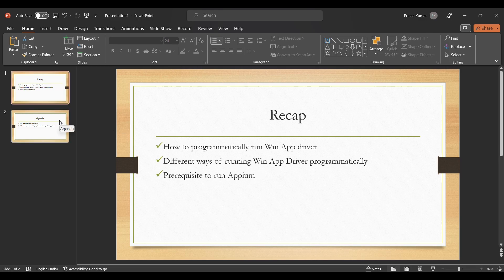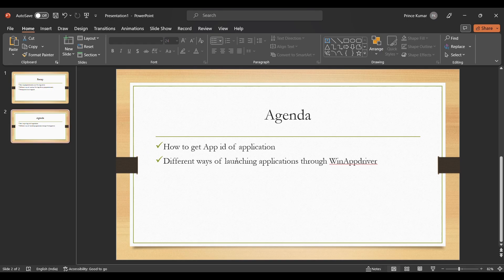Today we are going to discuss how to get the application ID — App ID or application user ID — of an application installed on the Windows system, because this is an attribute we can use for launching applications. We'll also discuss different ways of launching desktop applications through WinAppDriver, and cover the root capability we mentioned last time.